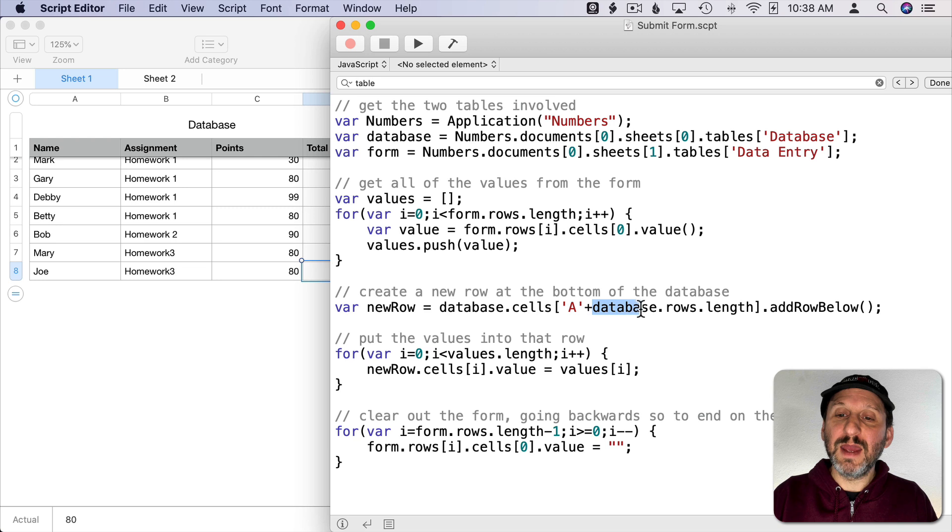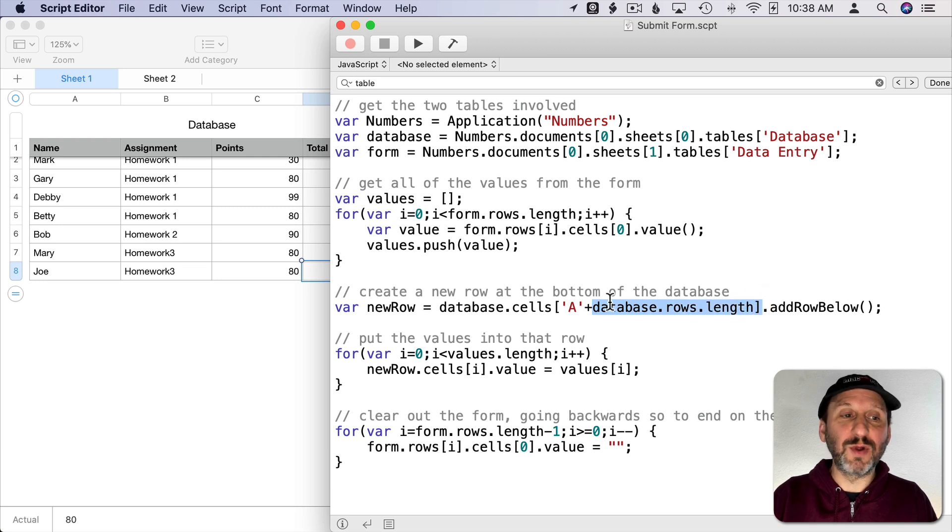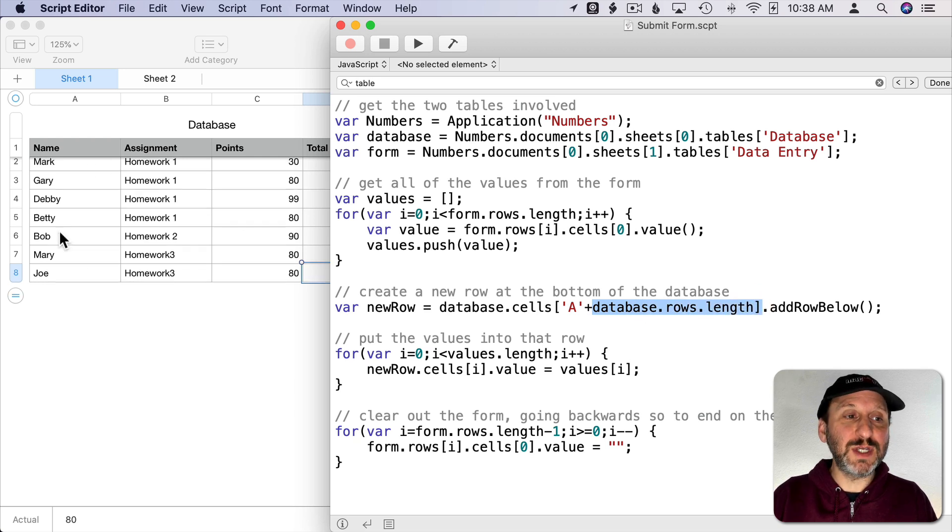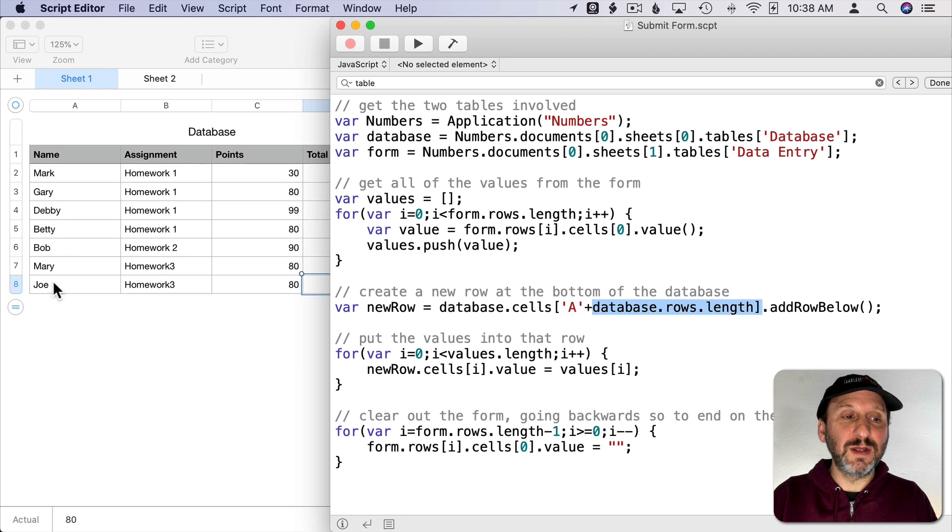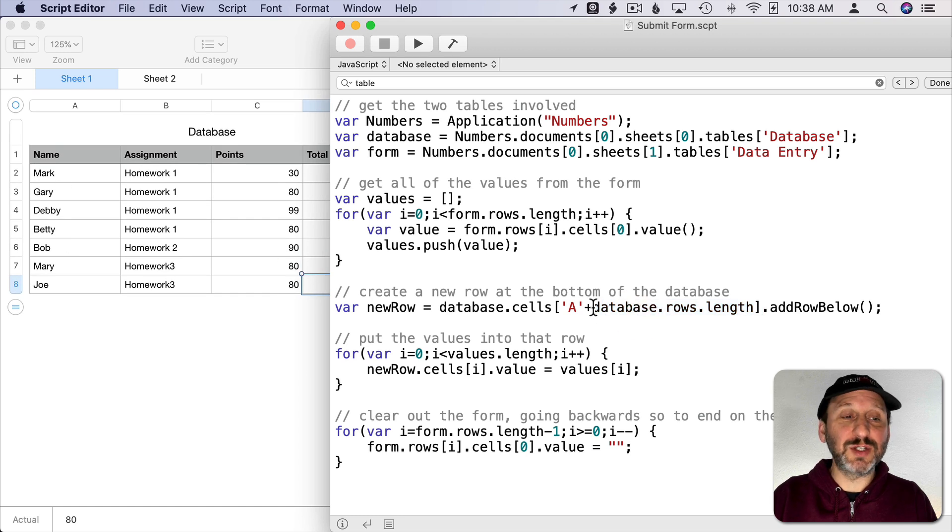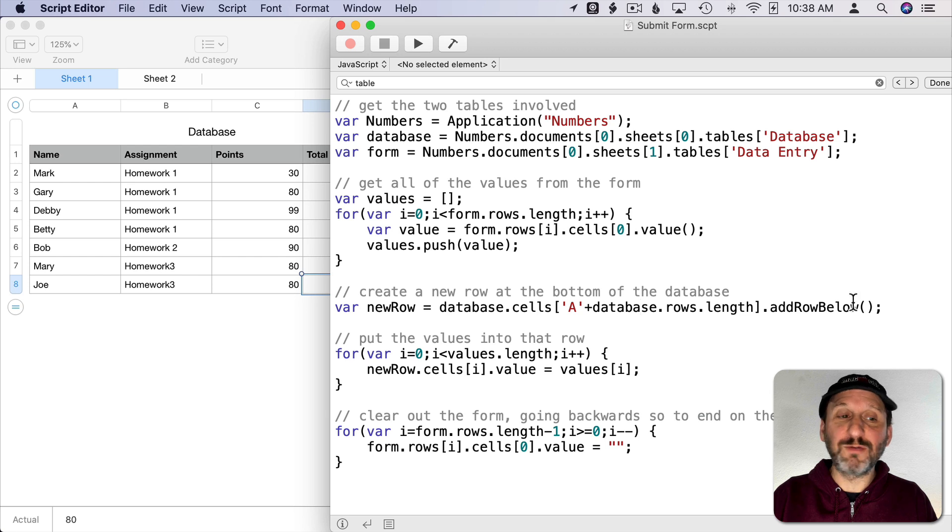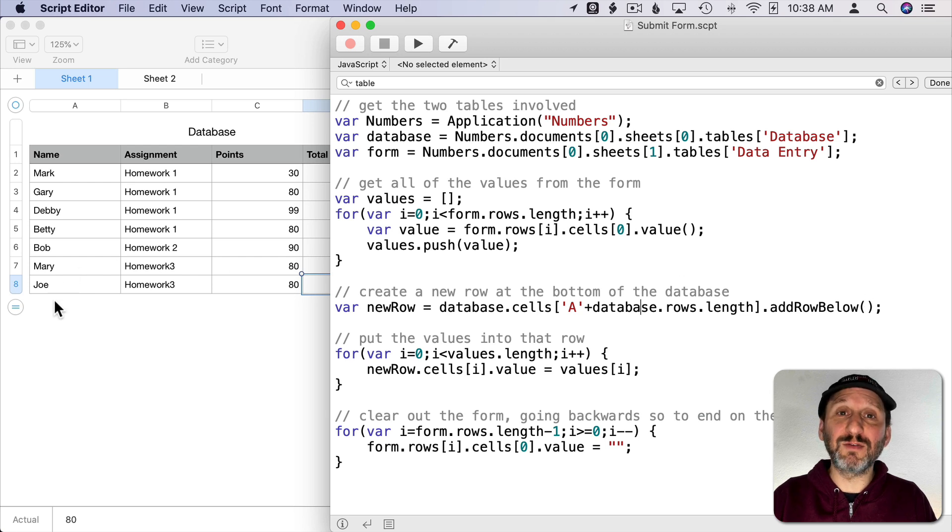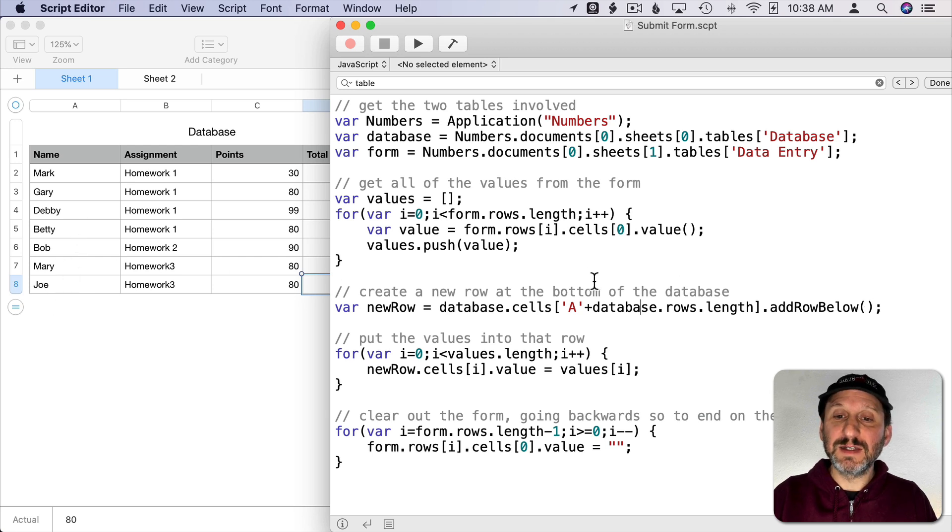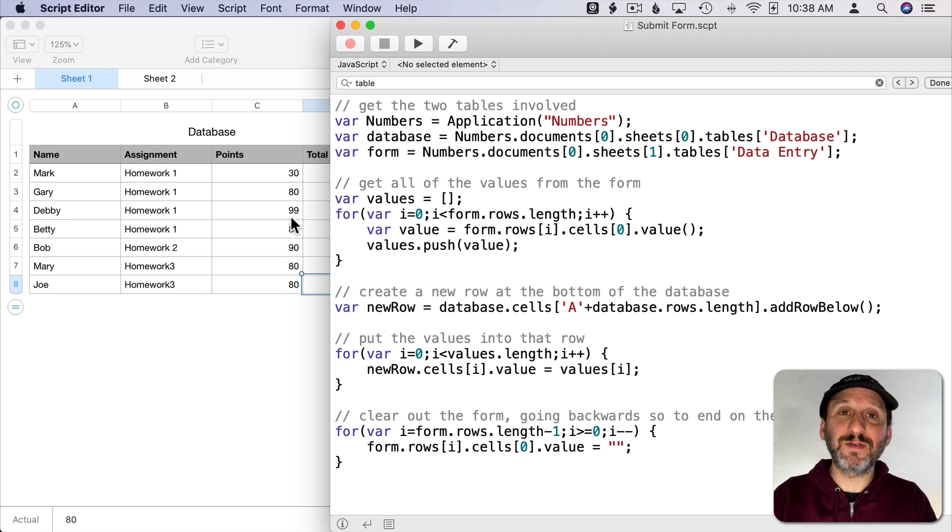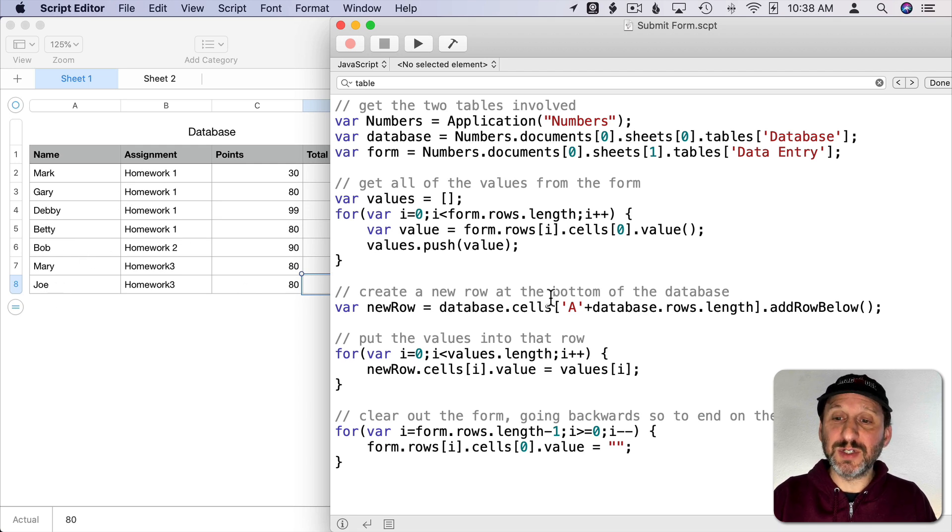It doesn't really matter which column. But then the row's length. So in other words there are eight rows here. So this will actually be eight. So A8 Add Row Below. So it's just going to basically add a row towards the bottom. If I had done something like A4 I would add a row after the fourth row. I wanted to add one to the bottom.